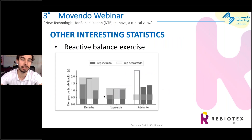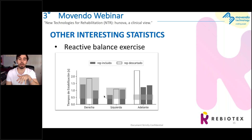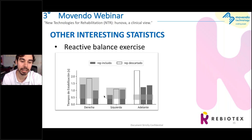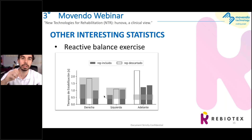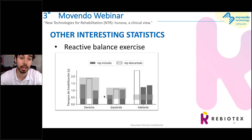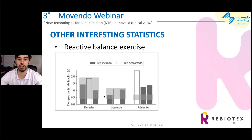This is another interesting exercise — the reactive balance exercise. The patient stands and the platform makes perturbations. The left graphic shows the right perturbations, and we see these are within normality parameters. The measured parameter is the time needed to return to a standing position after a perturbation. We see that for forward perturbation, we are too far from normality. So we have some interesting data to help orientate the treatment.